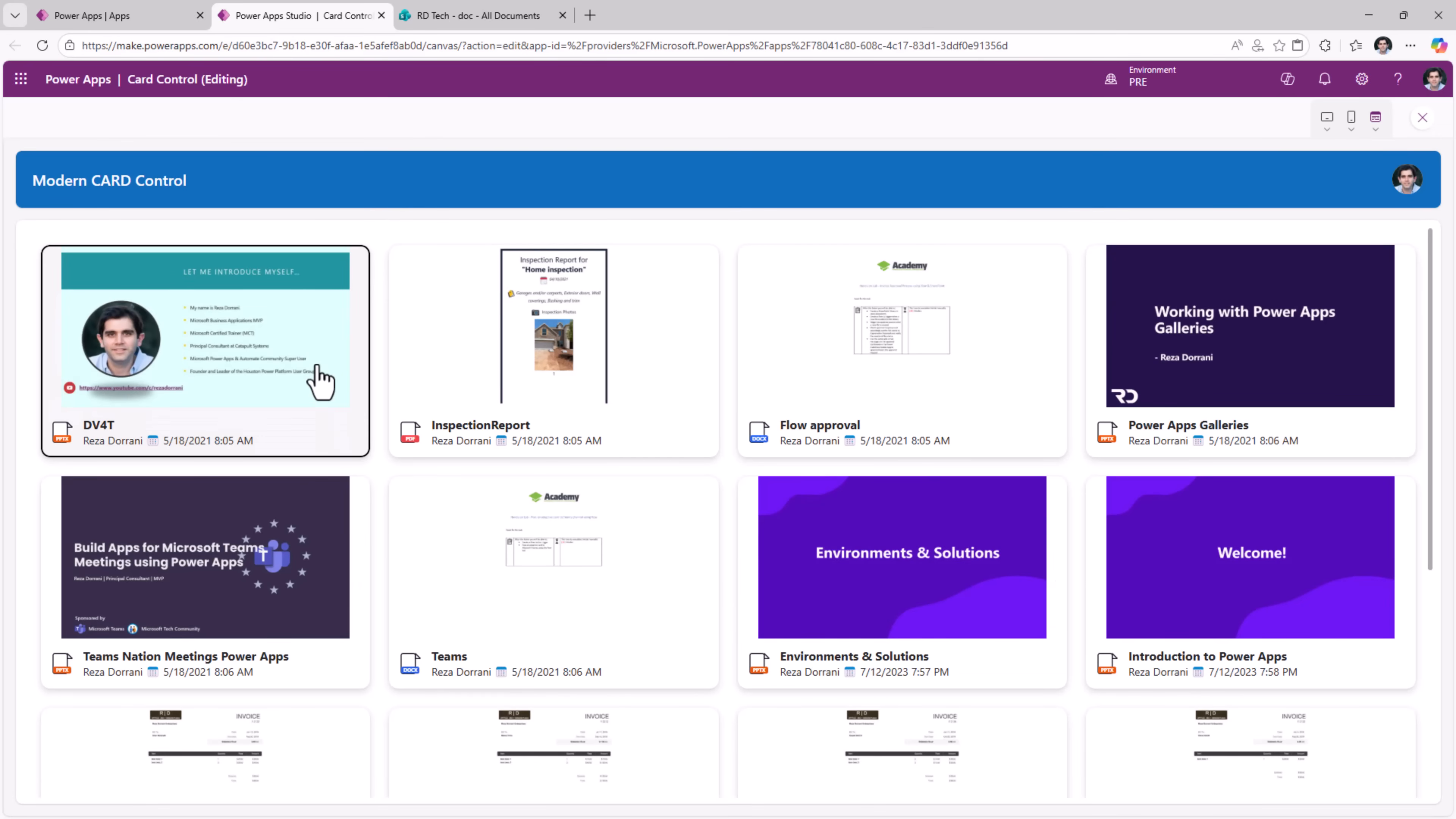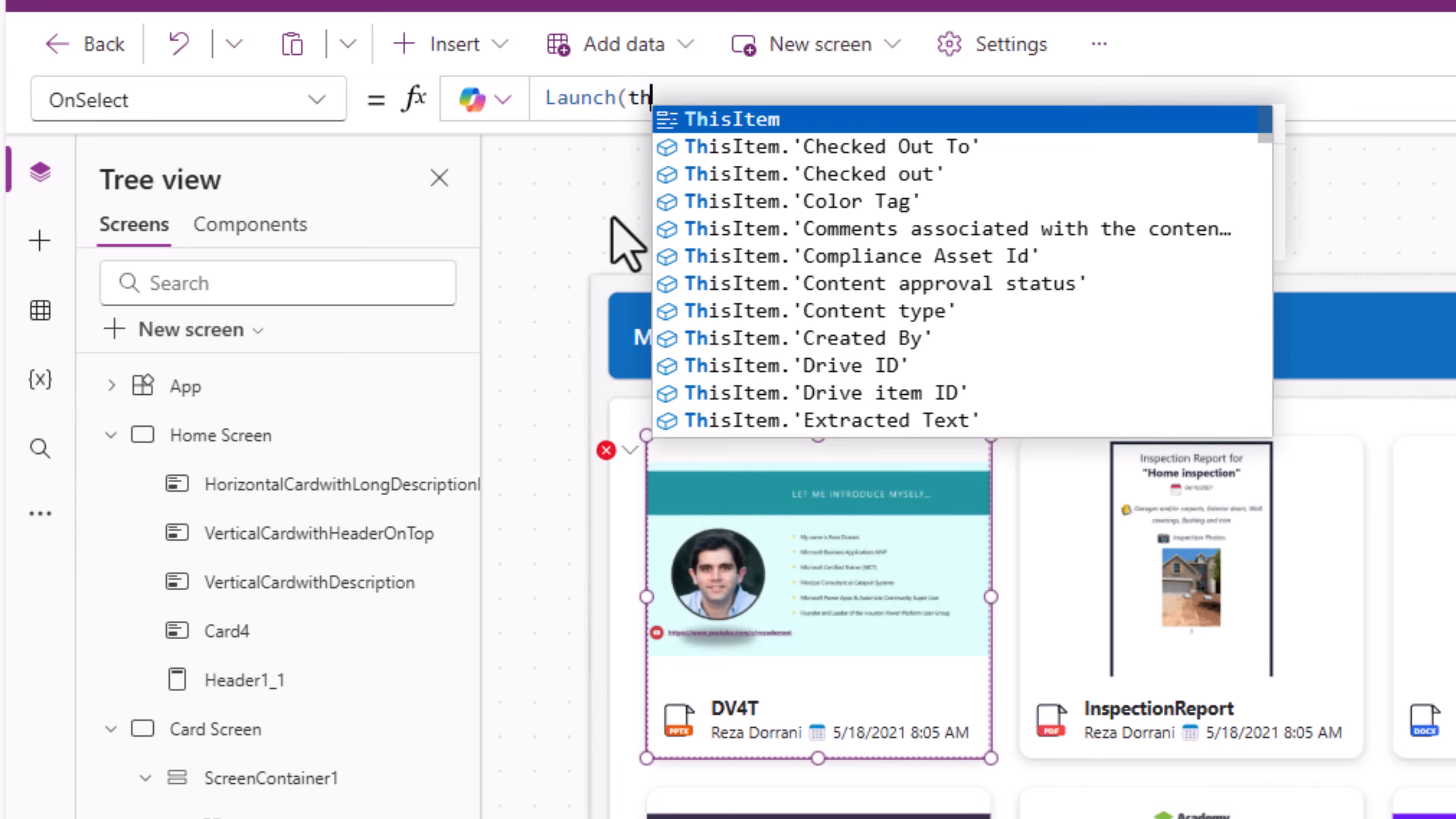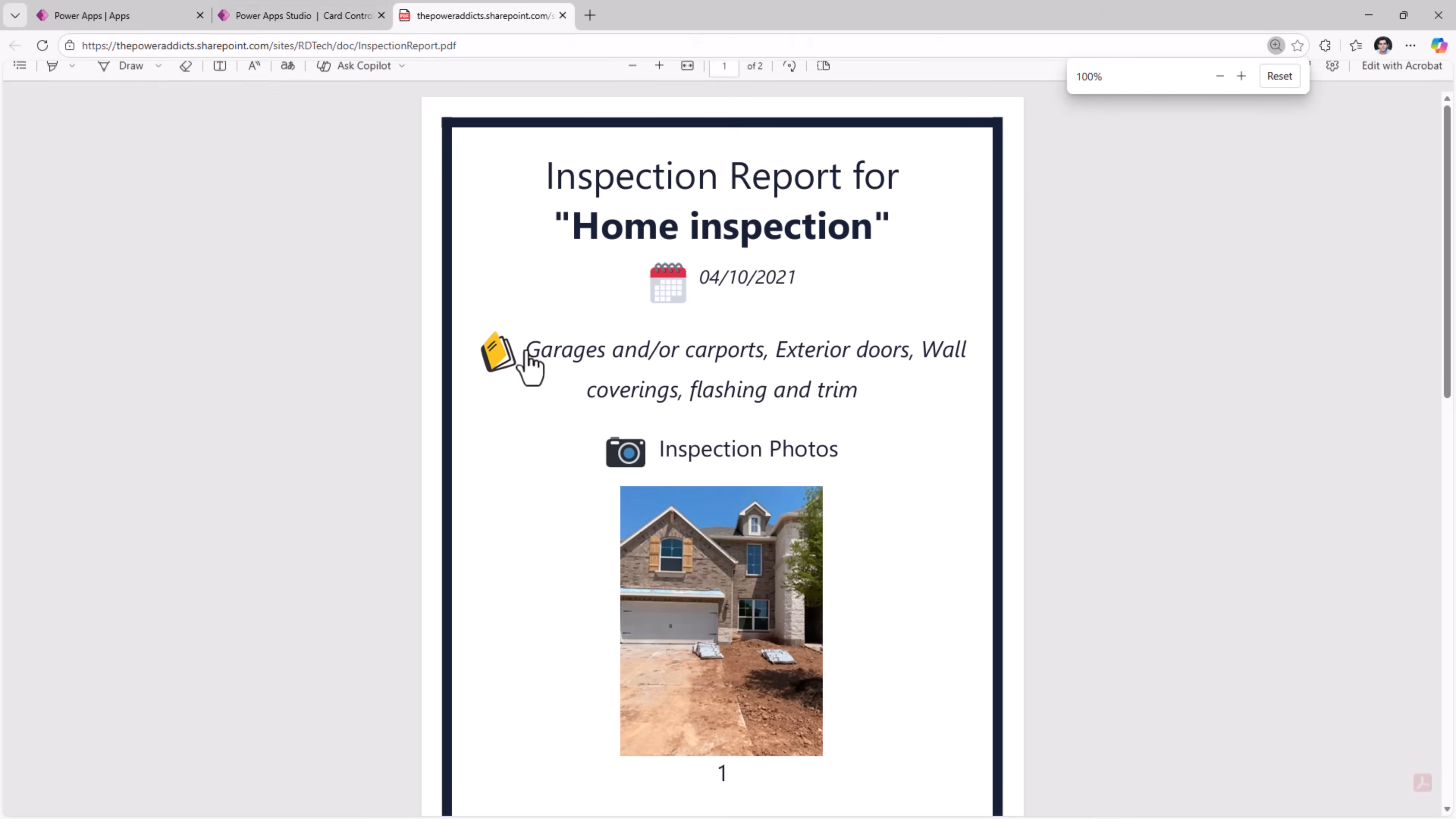Now on select of these cards, let's take an action. So the on select function of the card, I'll use the launch function launch thisItem.linkToItem. Preview. I'll select this one, the inspection report. It launches the inspection report.